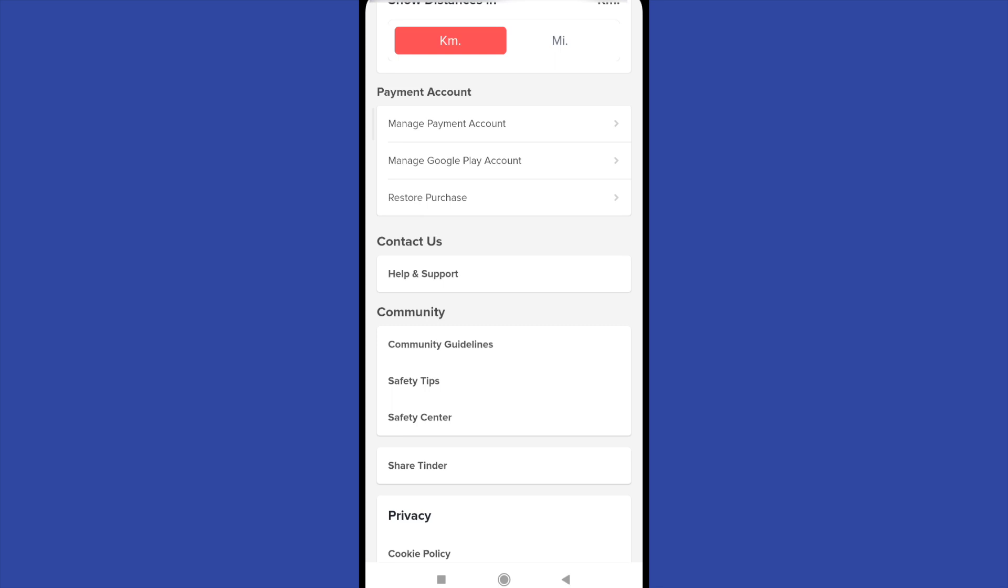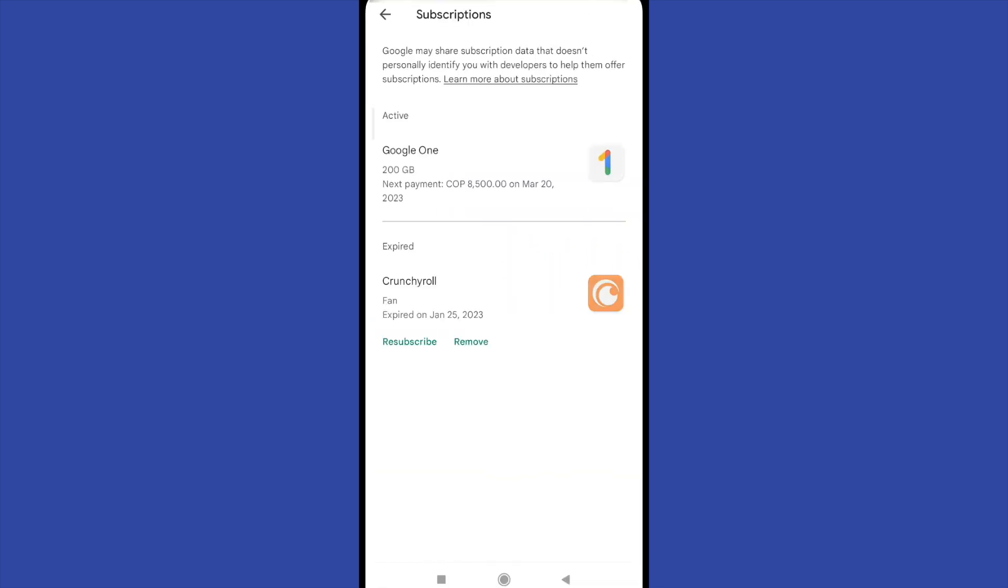I really recommend that because there you're going to have a track of your subscriptions. Right now I have this one on Google One and if you have one on Tinder, you can cancel your subscription here.